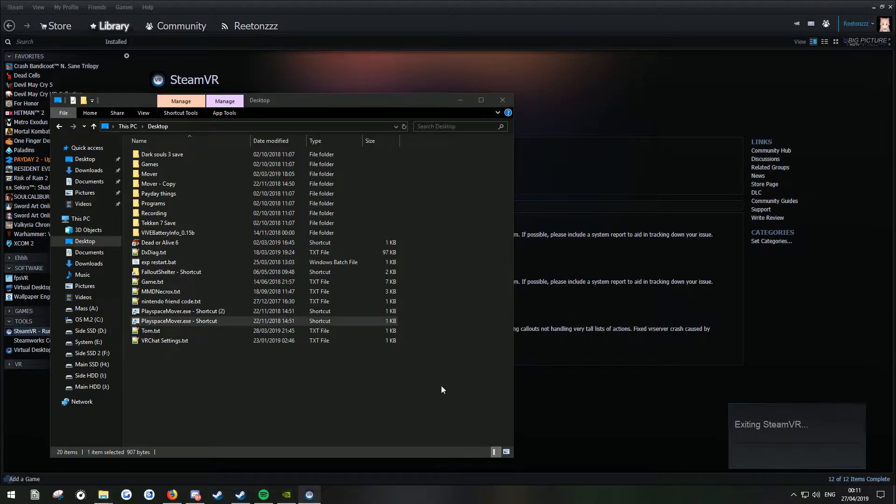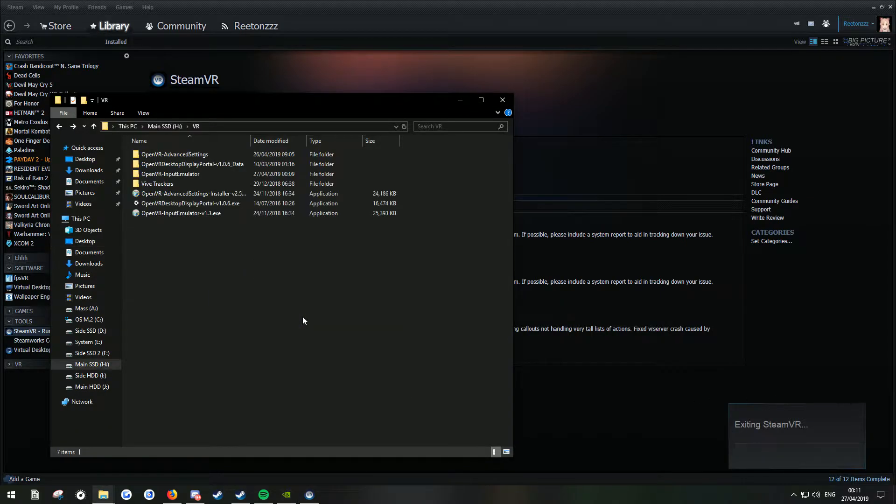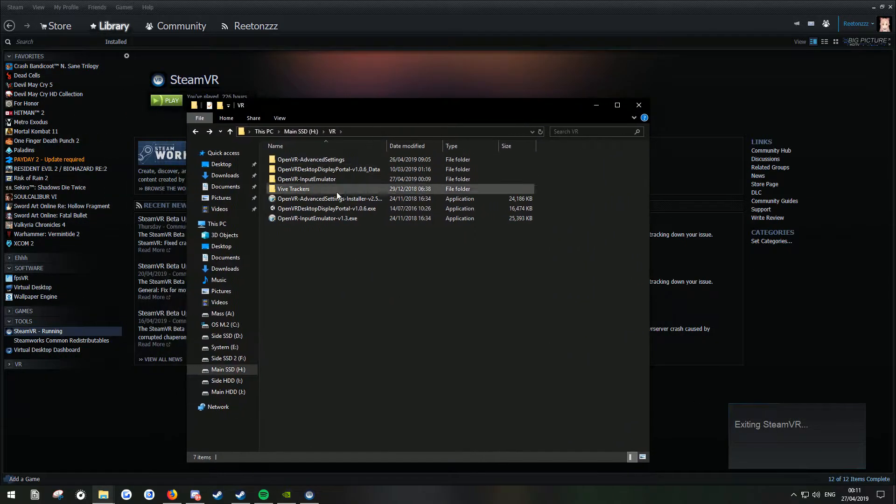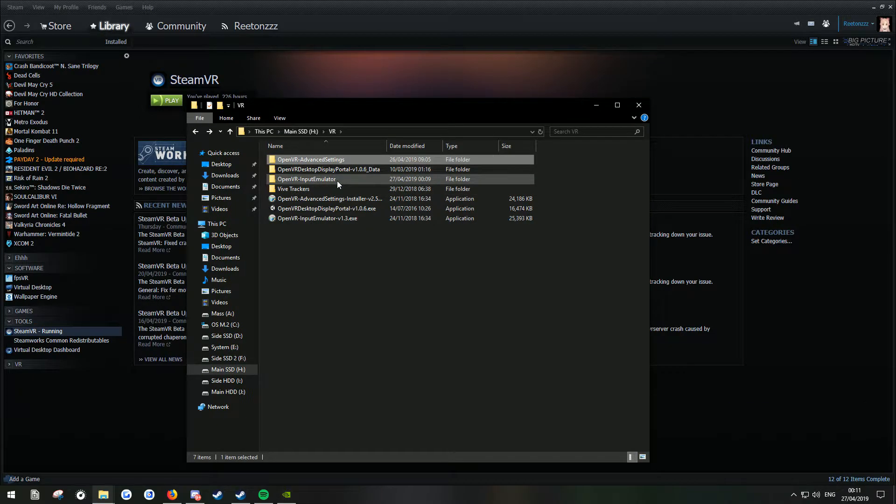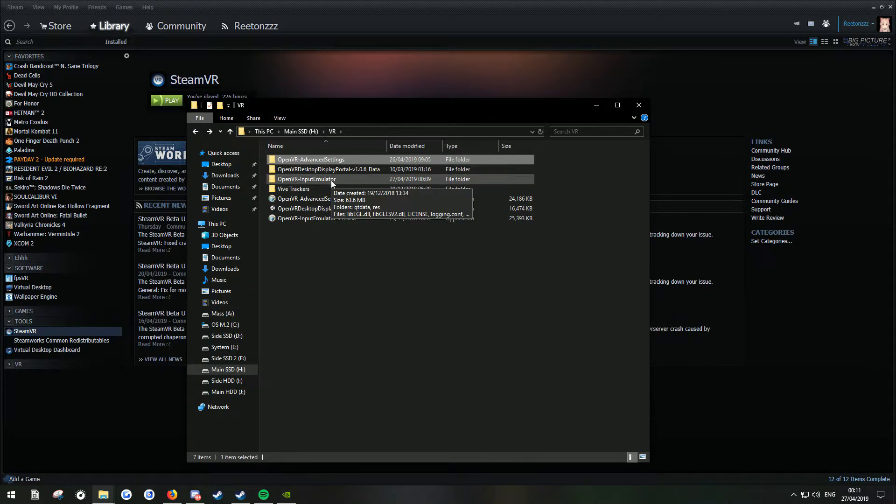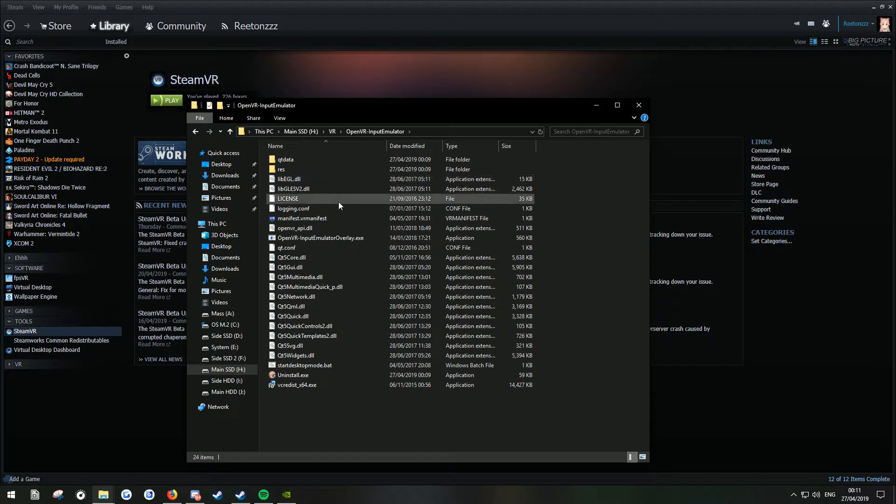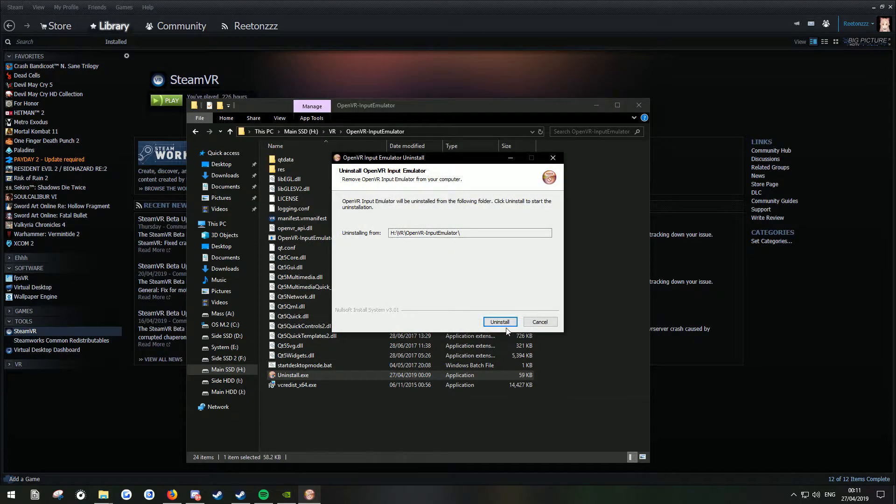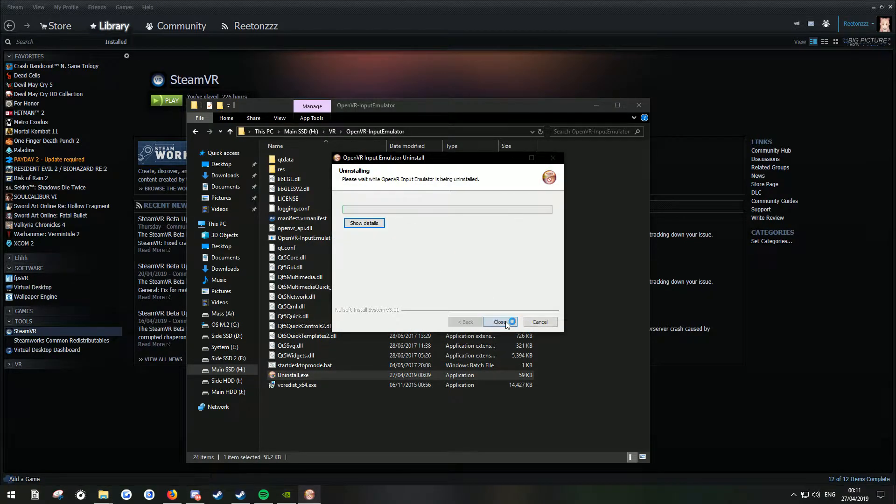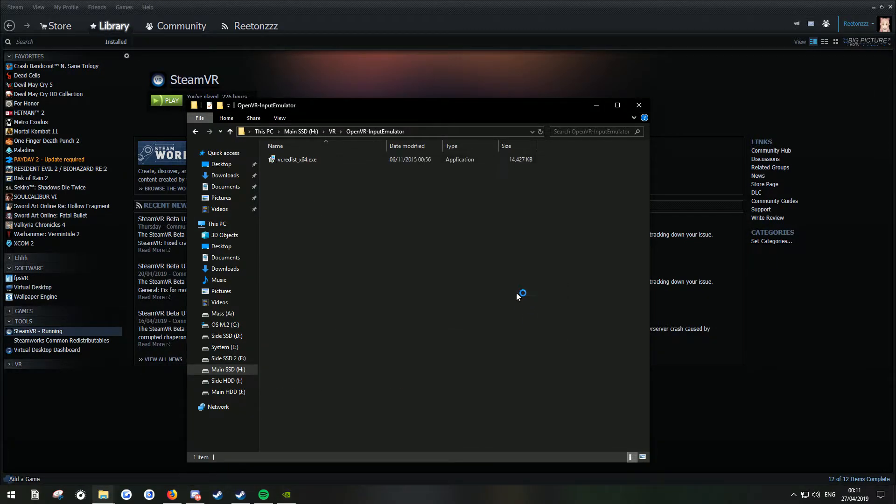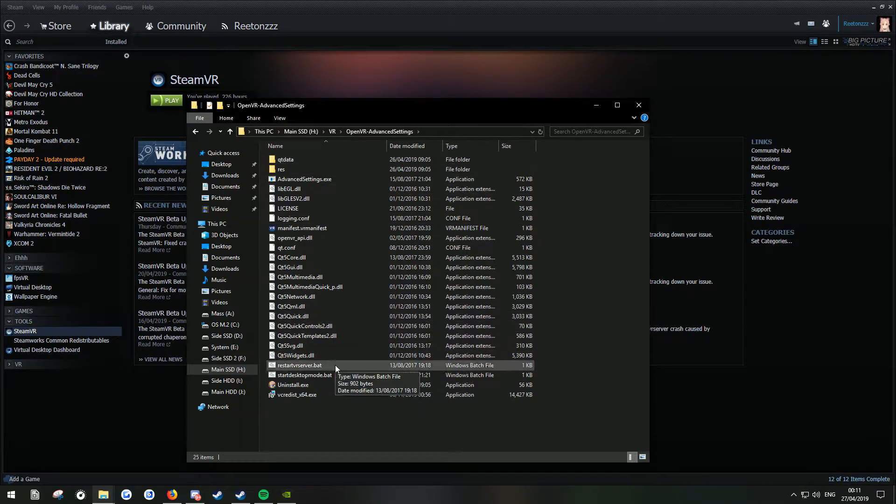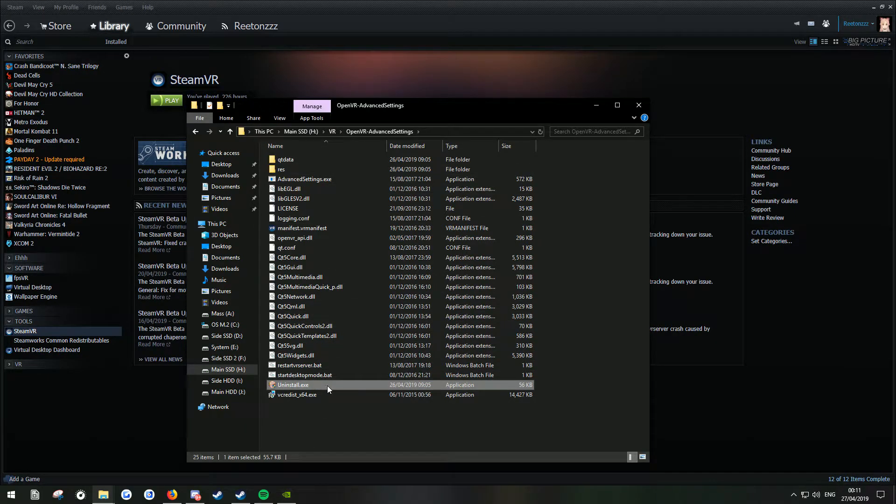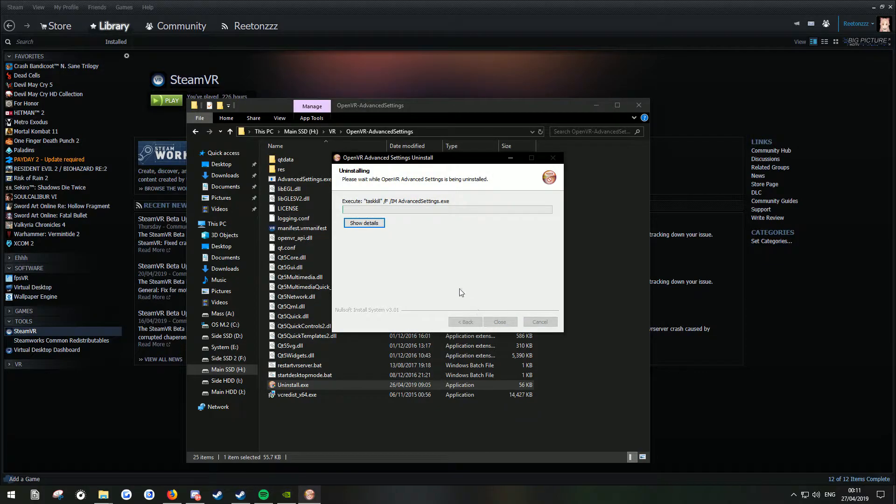So what I'm going to do is close SteamVR. I'm going to go to where I installed OpenVR and advanced settings. You may have it in program files. I use my own custom directory here. So what I'm going to do is uninstall OpenVR. Like so. Use the uninstall thing. Uninstall advanced settings. I'll uninstall that.